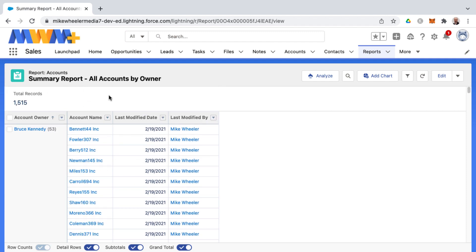And so the nice thing about having a grouping by row on account owner or any other field that you choose to group by is then you are able to add charts to a summary report. But I'll save that for another video.